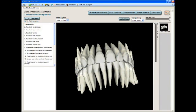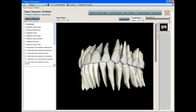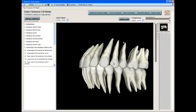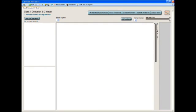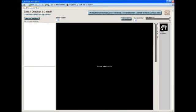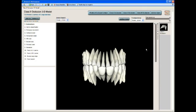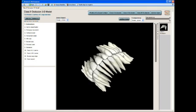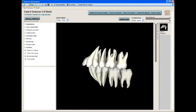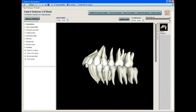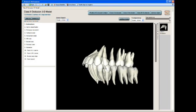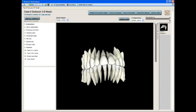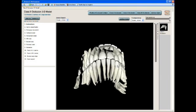We'll hide these now. This is the class 2 occlusion. We'll click on this model. We'll load the model. It shows you the molar relationship and the cuspid relationship of a class 2 occlusion.